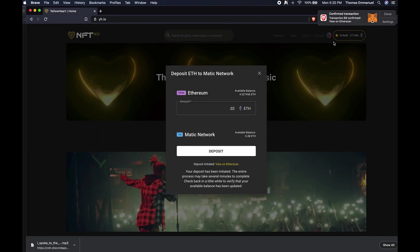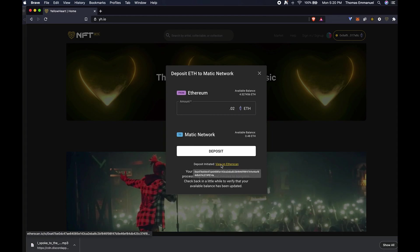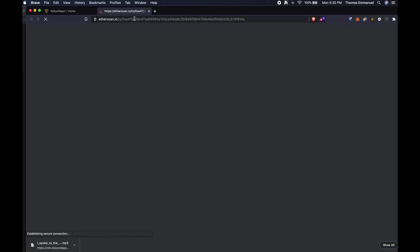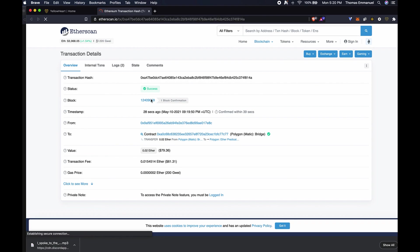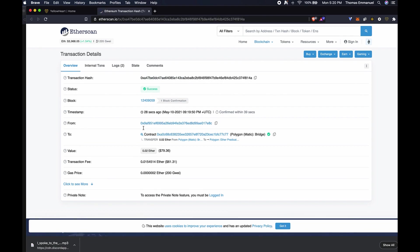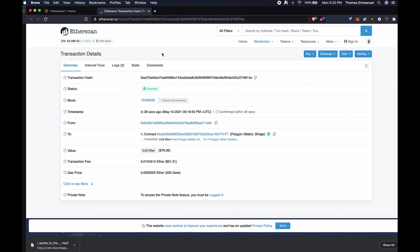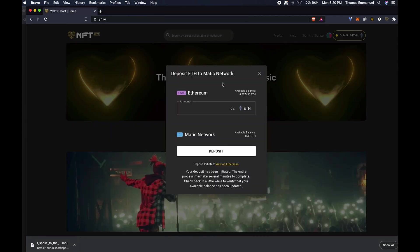All right, confirm transaction. I can click here. It says it's been initiated. I can click on 'View on Etherscan' and it shows me that the transaction was successful, along with other information about the transaction.